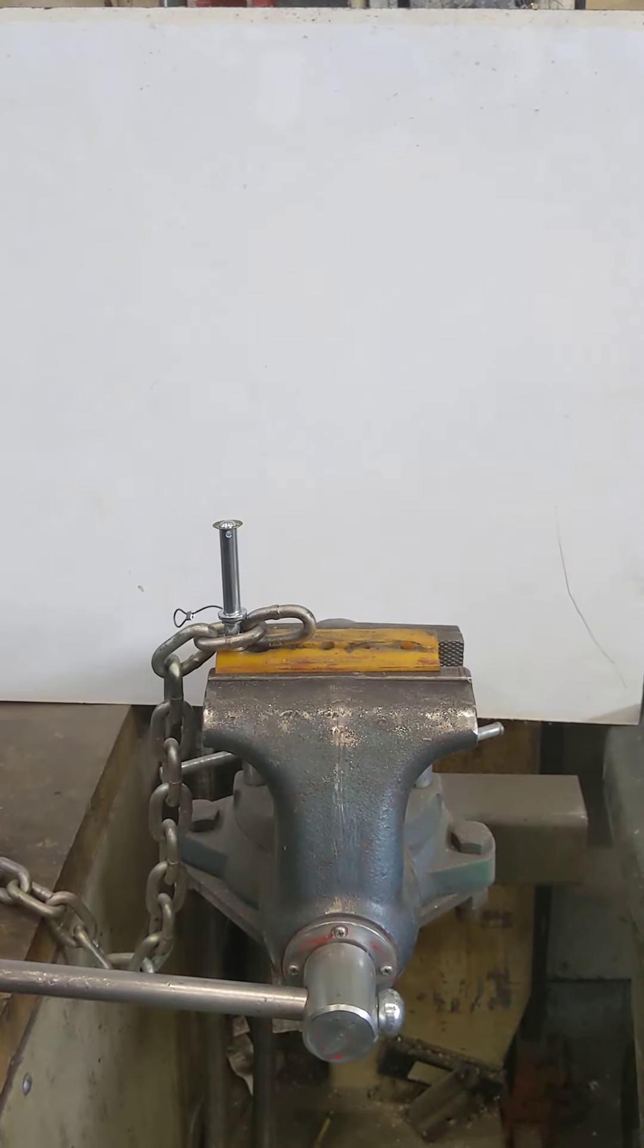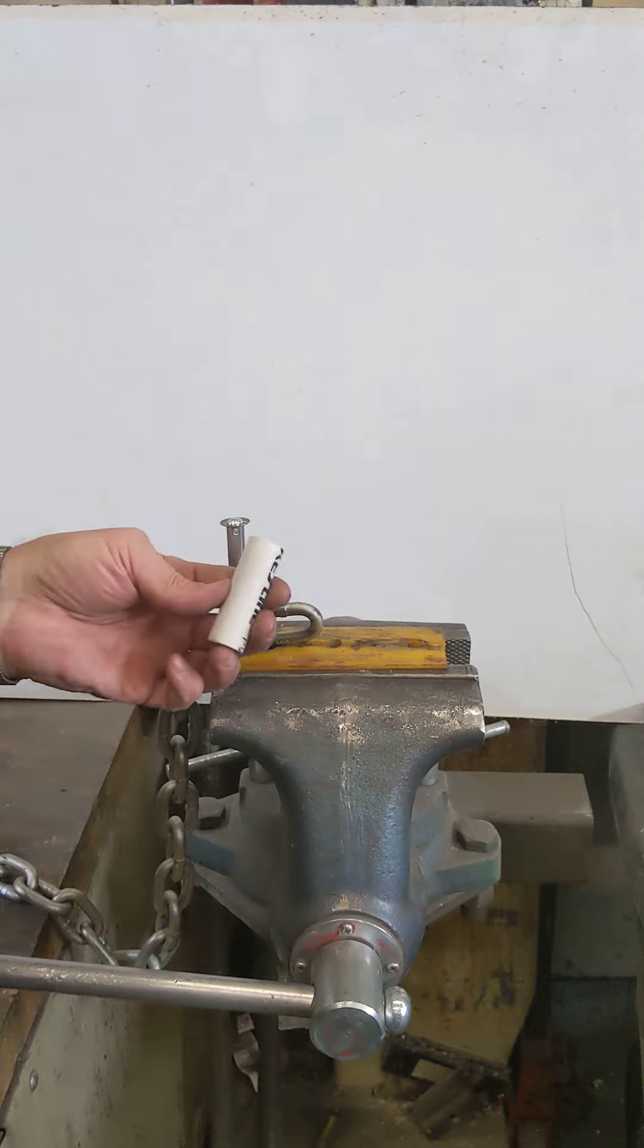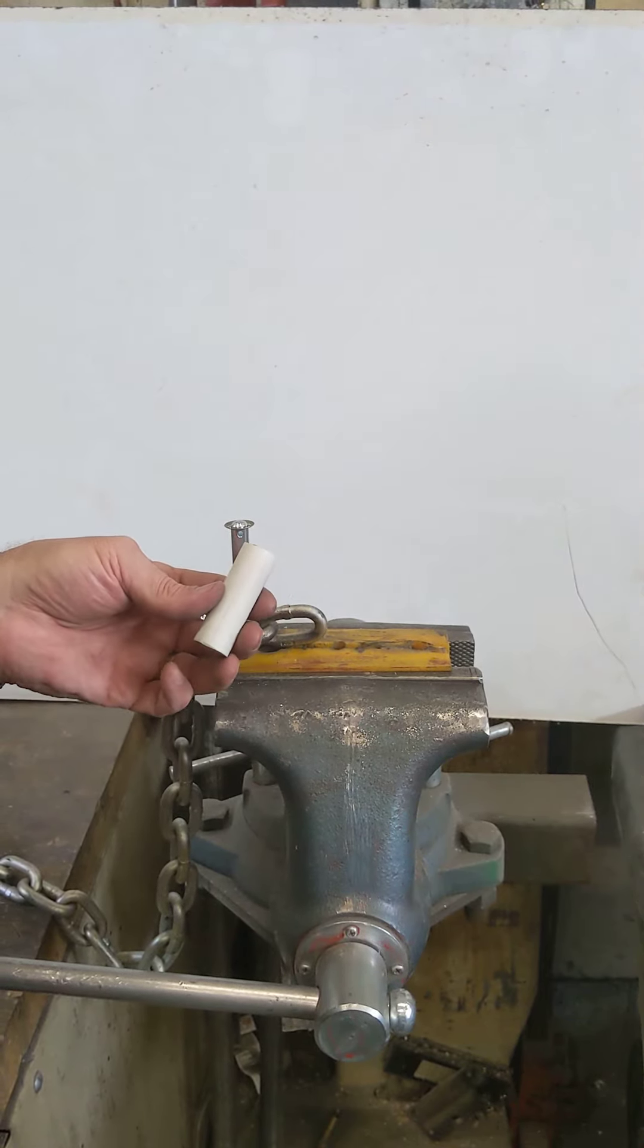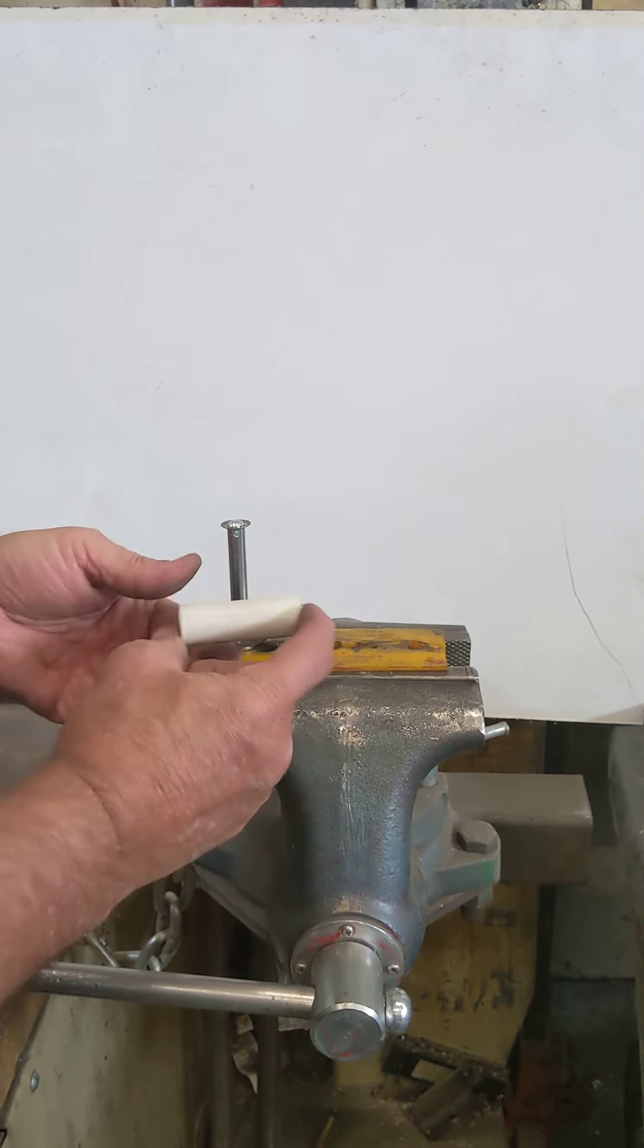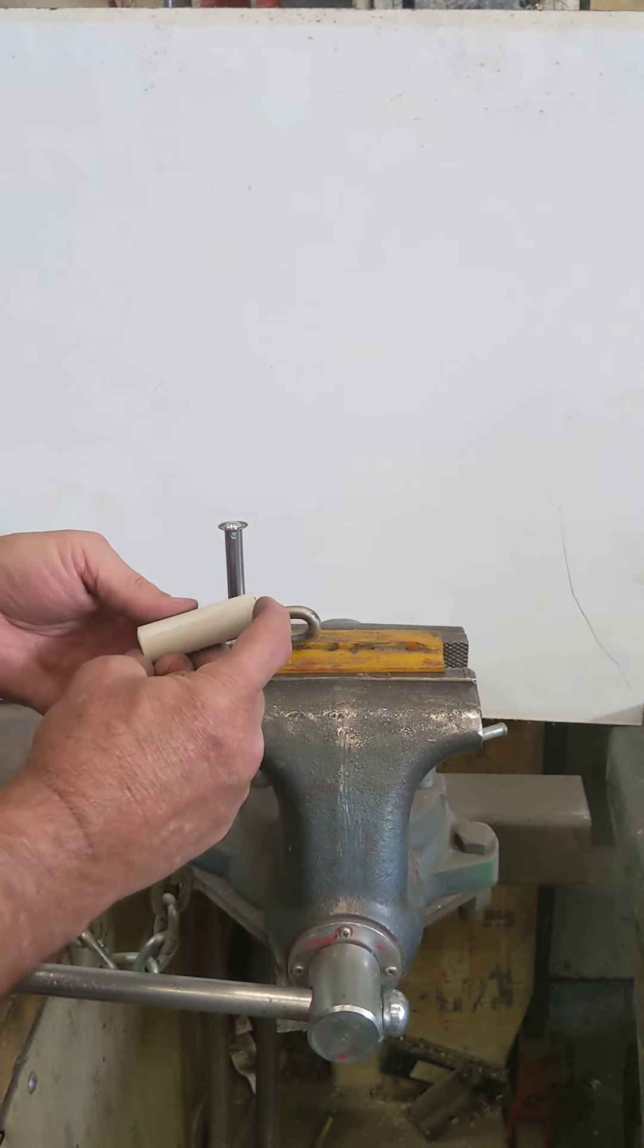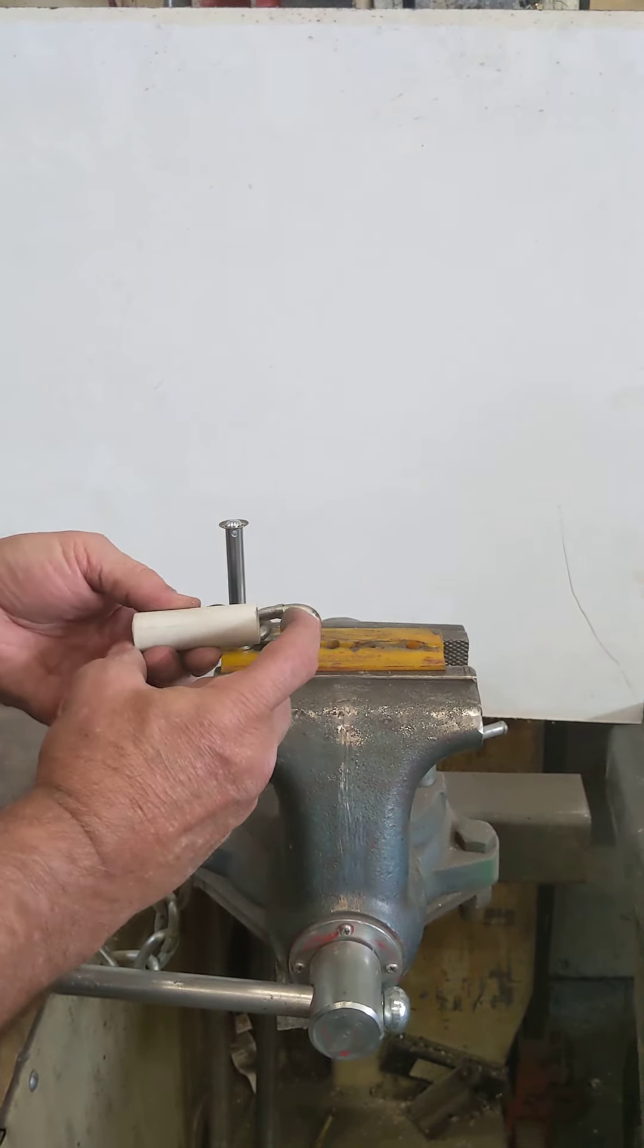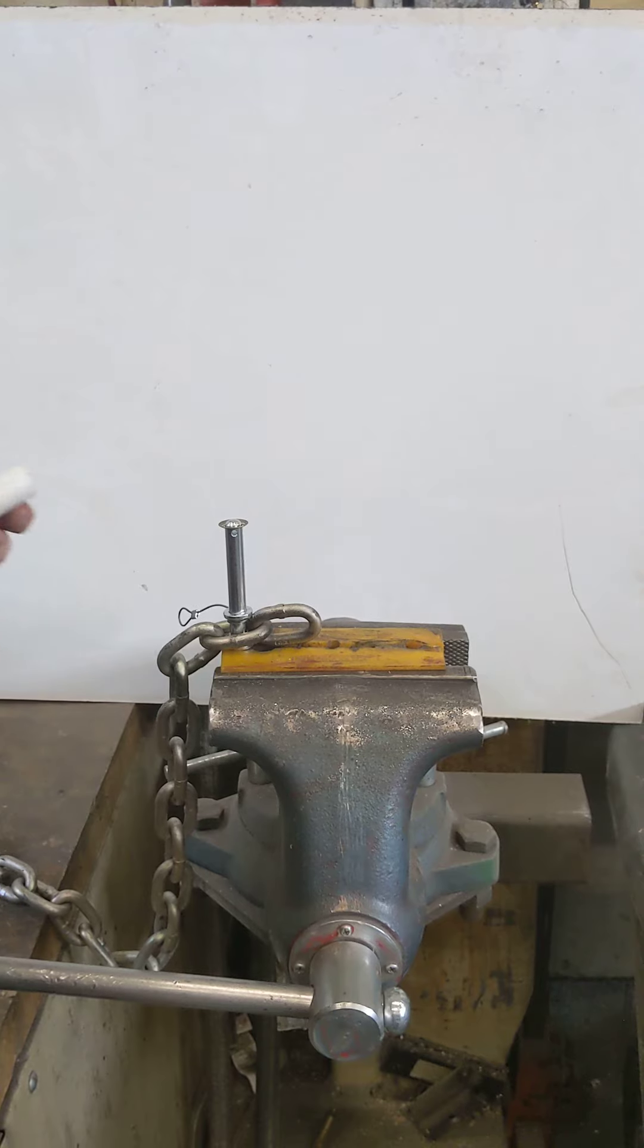The easiest way we have found to install that is using a piece of half inch PVC pipe, cut to two and a half inches long for the five sixteenths link lock and three inches long for the three eighths link lock.